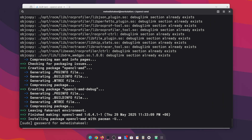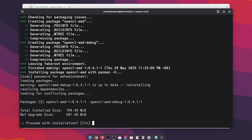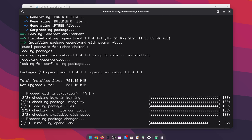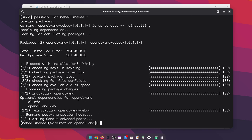Here you can see it is asking for my root password — I have to type my root password, then press Enter, then 'y' and Enter. Now it's going to install OpenCL. Here you can see OpenCL has been installed.